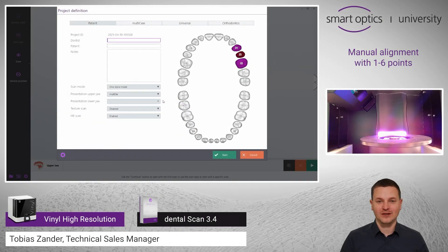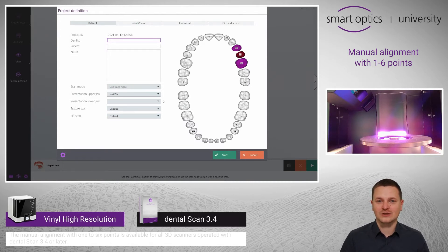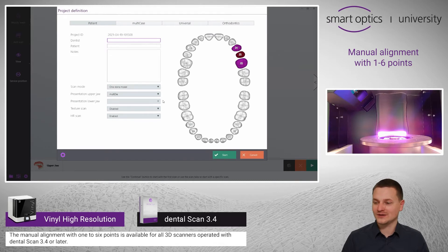This video is about the manual alignment. The manual alignment is necessary if the automatic alignment fails. I will create a short case to show it better to you.